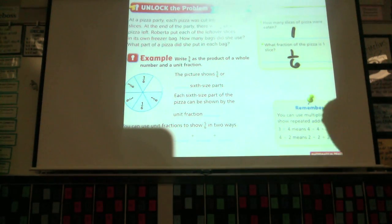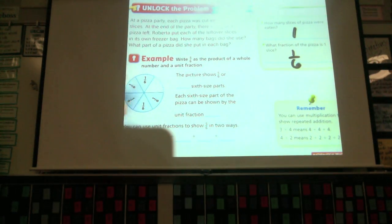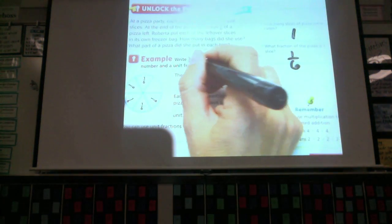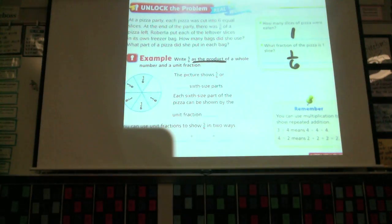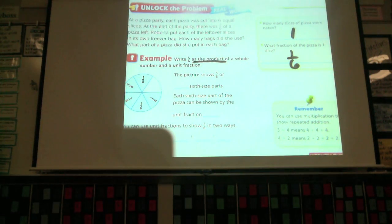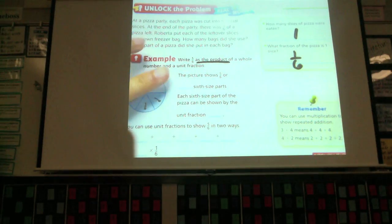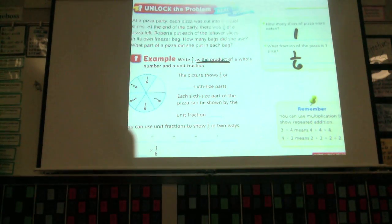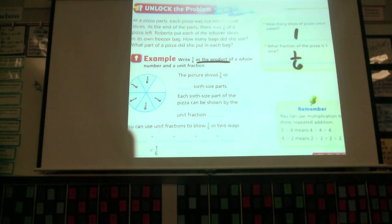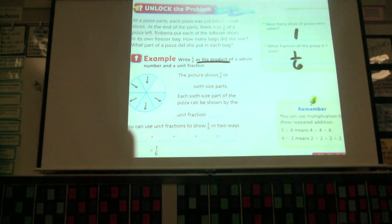It says write five-sixths as the product of a whole number and a unit fraction. When it says 'as the product,' what are they asking us to do? We're asked to multiply because the product is the answer of a multiplication problem. The picture shows five-sixths, or how many sixth-size pieces do we see here? Count them and raise your hand. There's five, and each piece is what unit fraction?